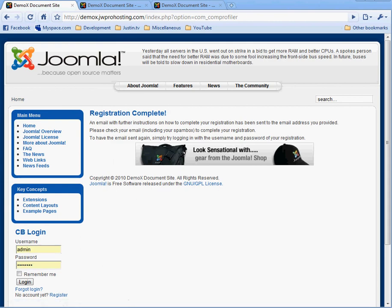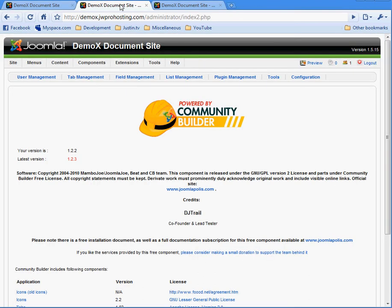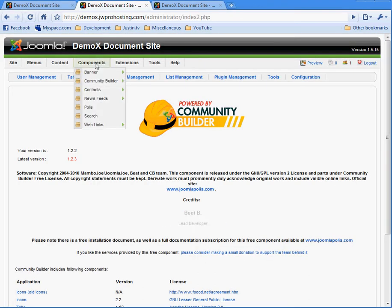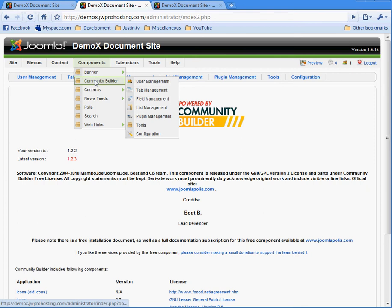Okay, registration is complete. Now, the user is going to have to go out there and confirm their email. We're going to cheat a little bit on that. We're going to switch over to the administrator, go to Community Builder, User Management.